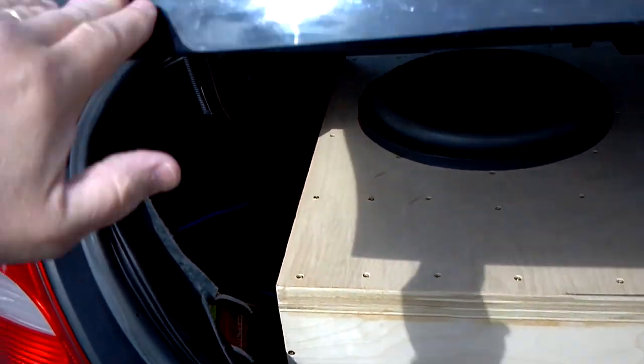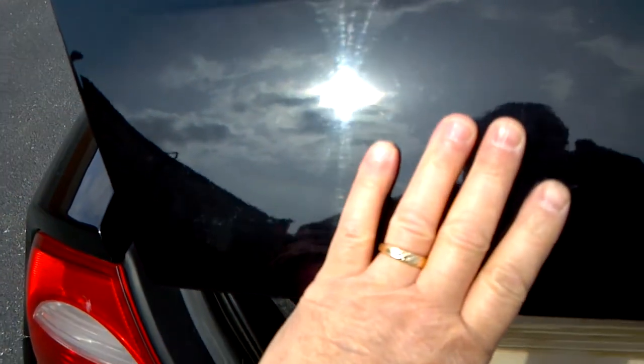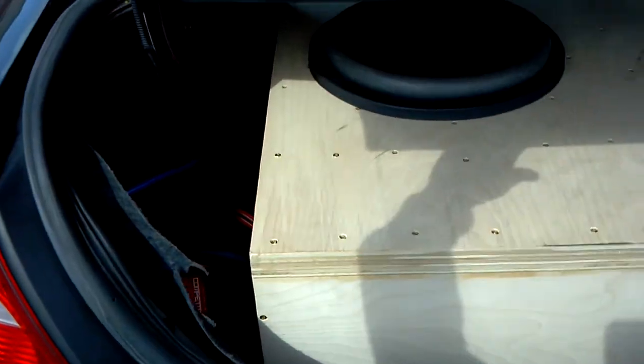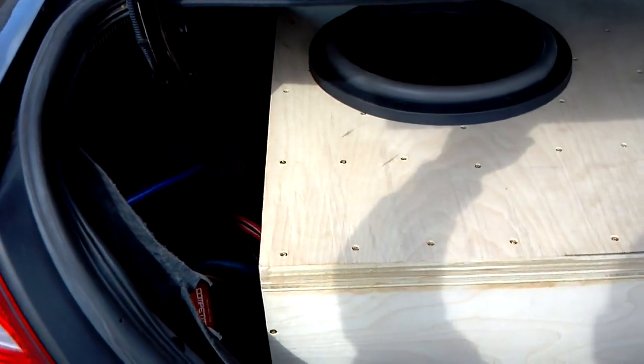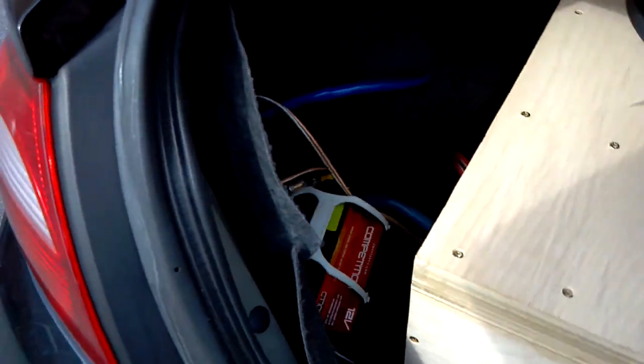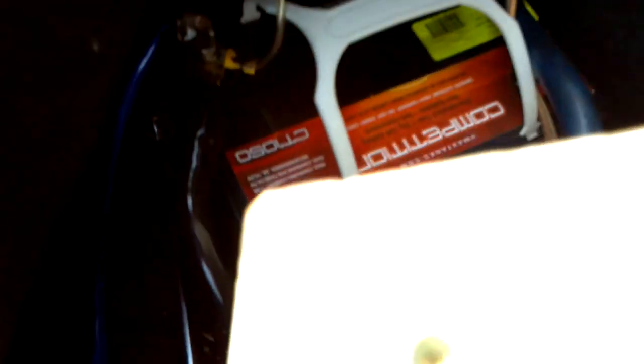This is only maybe like 700 watt RMS for this sub too. I mean, a little bit, baby, I don't know.